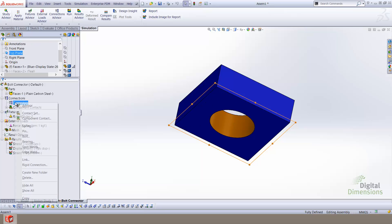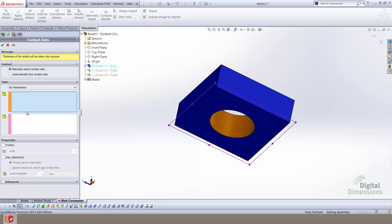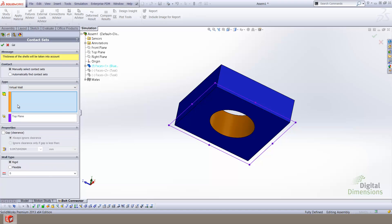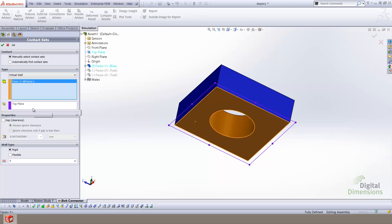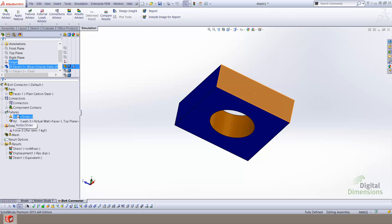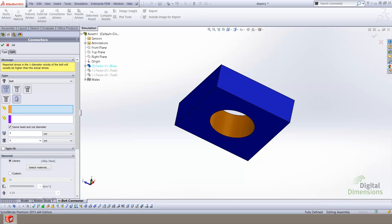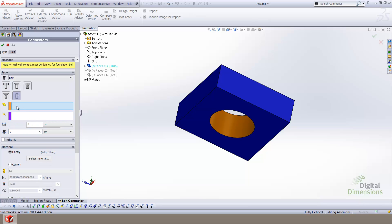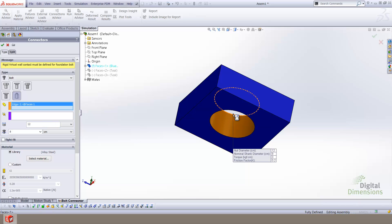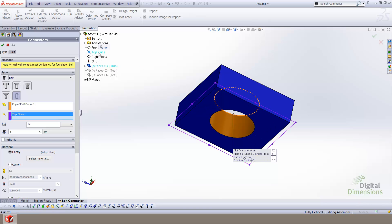The virtual wall is created by right-clicking on the connections folder and selecting the option for contact set, then changing the type from no penetration to a virtual wall setup. I am required to select both a face and a plane. For this model, I will select the face of the part and the top plane of the assembly. Once the virtual wall has been defined, I will then add the foundation bolt by right-clicking on the connectors and selecting the option for bolt, then selecting the foundation bolt type. I will select the uppermost edges as the placement for the bolt head and select the same plane used to generate the virtual wall.